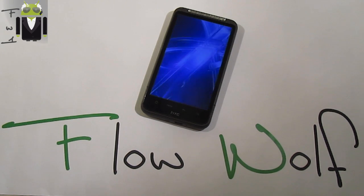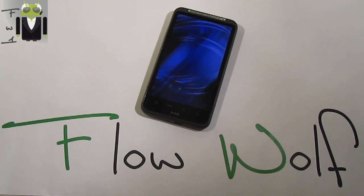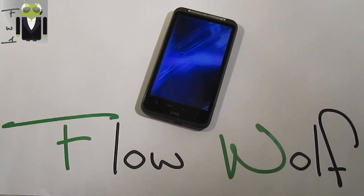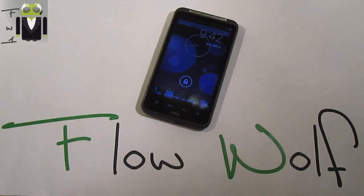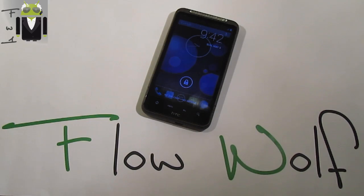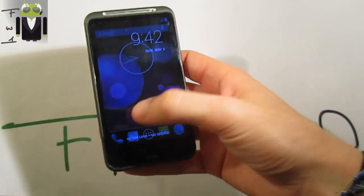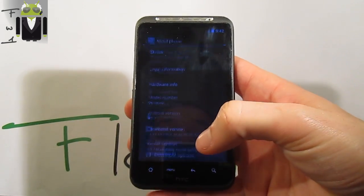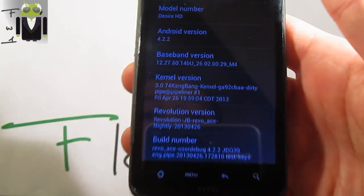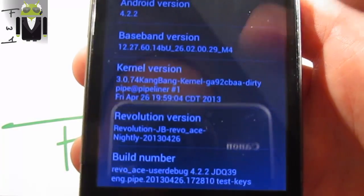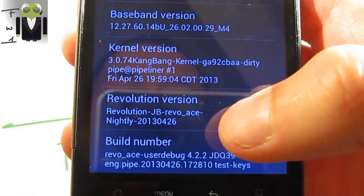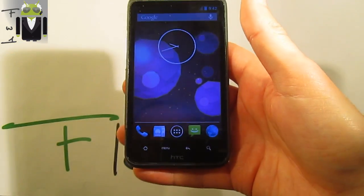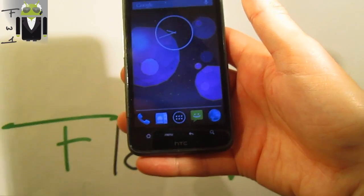Did you remember this animation? No? Are you sure? Yes, this is an amazing custom ROM, and we can maybe say this is a revolution. Let's go to the settings to see why I am saying that. This is the Revolution Jelly Bean Revo Ace Nightly — just an amazing Jelly Bean version for our HTC Desire HD.